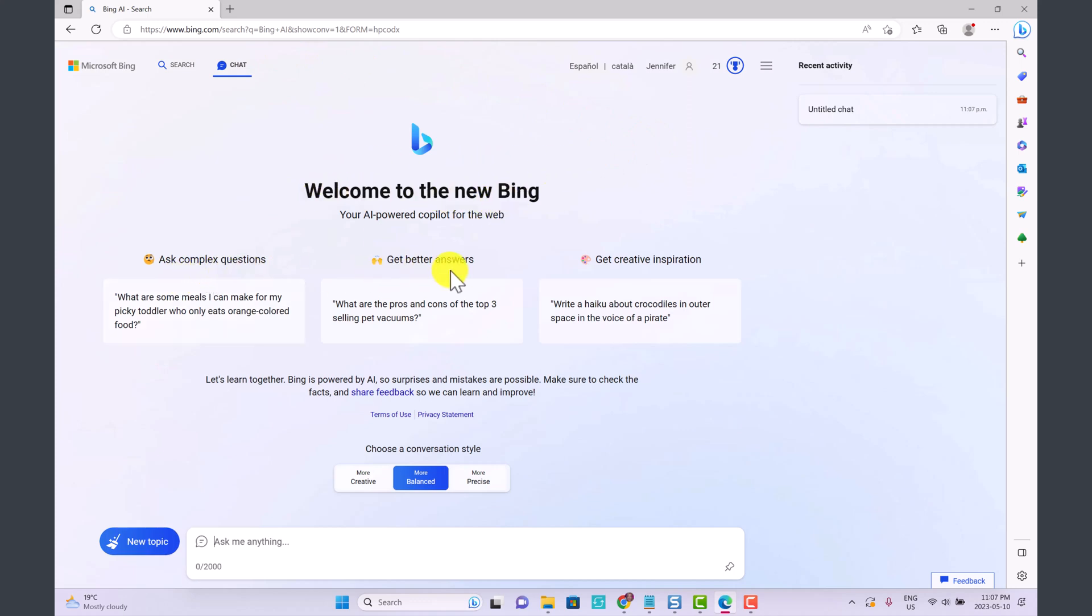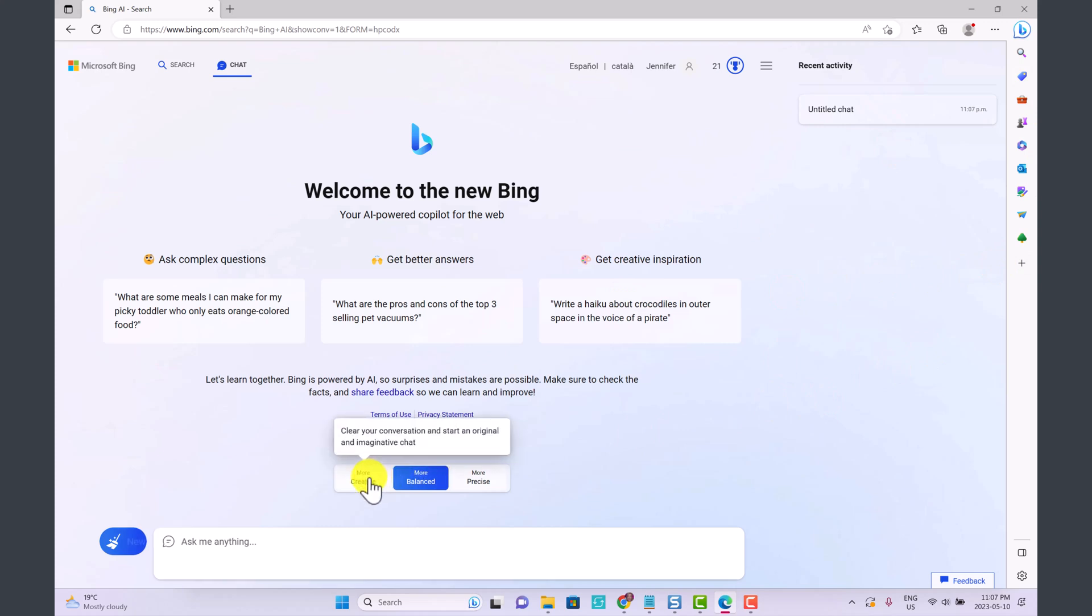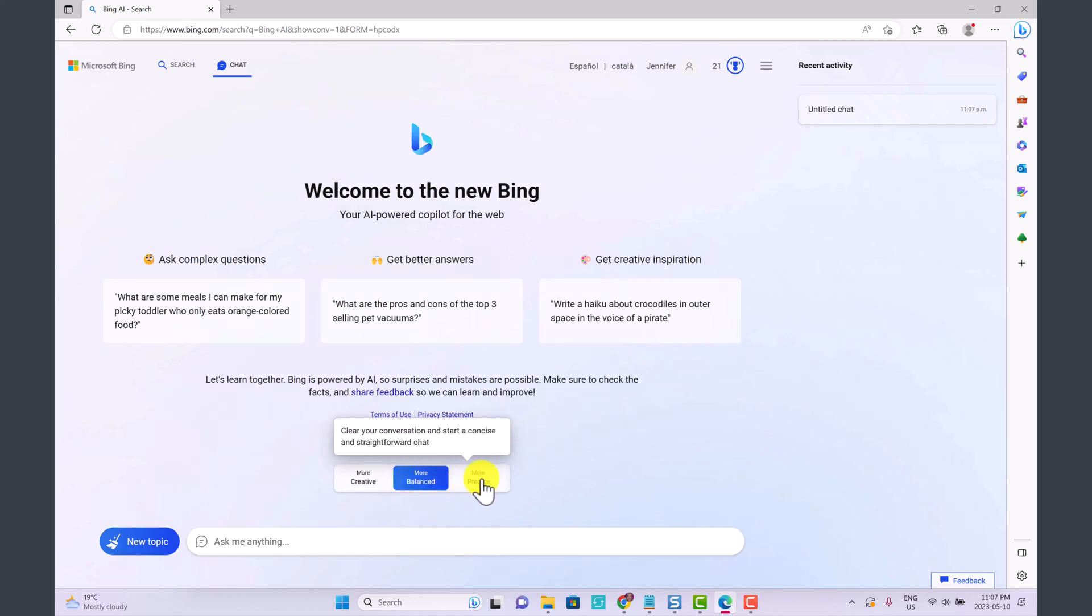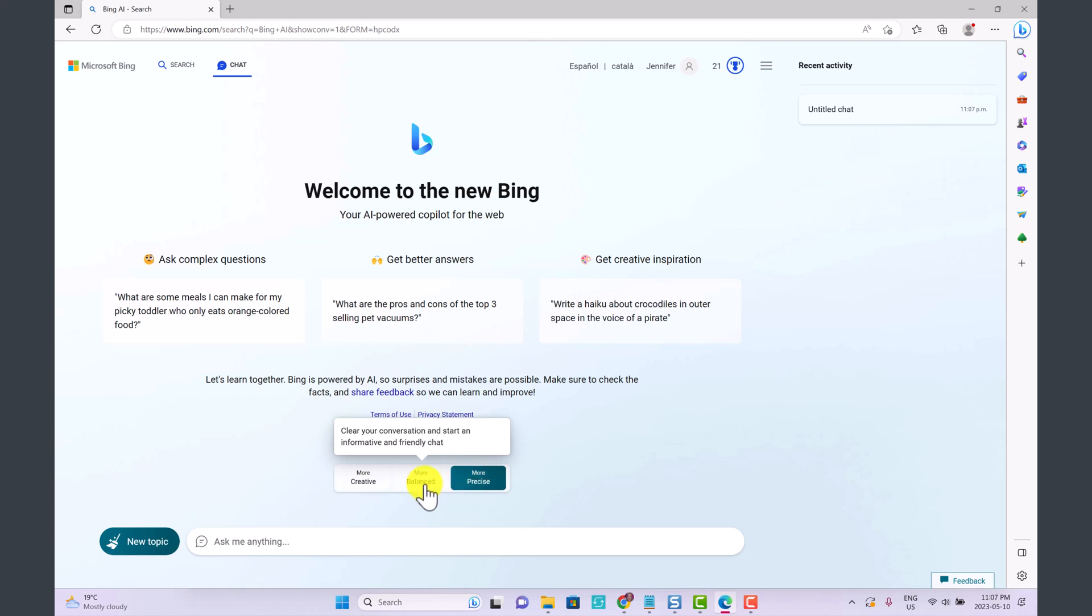One thing that's pretty cool about this is you can choose a conversation style. You can choose More Creative which says clear your conversation and start an original and imaginative chat. Then you have More Balanced, clear conversation and start an informative and friendly chat. And then More Precise, clear conversation and start a concise and straightforward chat. So if you're looking for help on creating a poem or a story you might choose Creative. If you're wanting direct factual information you would choose Precise.